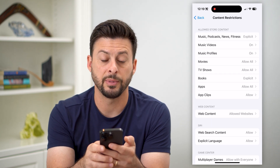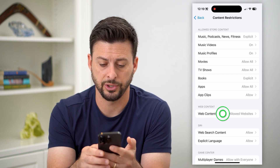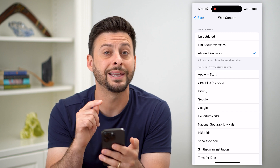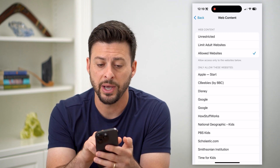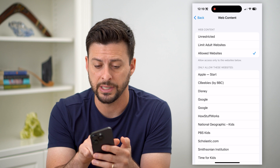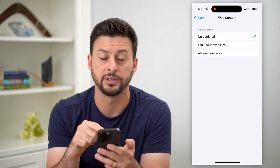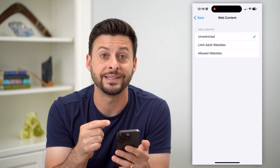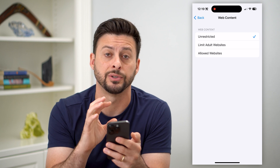Then you can see midway down is Web Content — let's choose that. You can see it's set to Only Allowed Websites. If I wanted to unrestrict these, I can just tap on Unrestricted at the very top, and this will allow me to visit any website I want to on Safari.